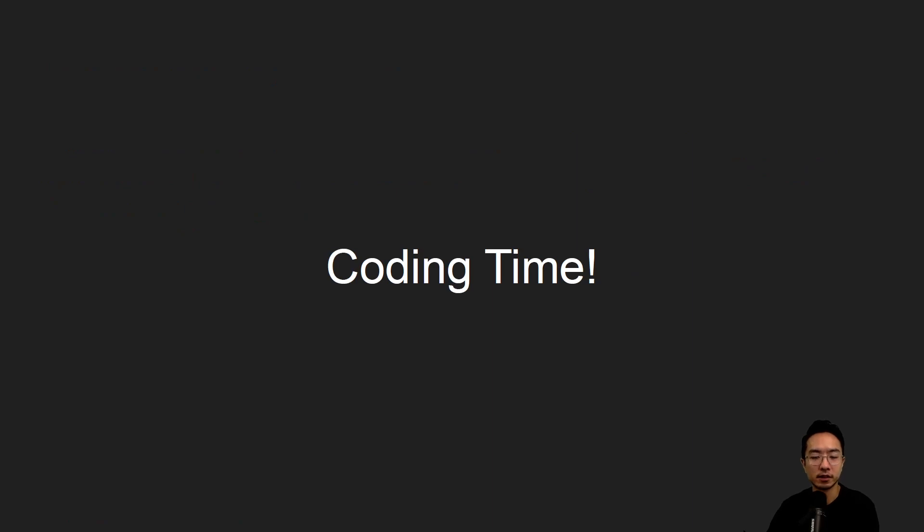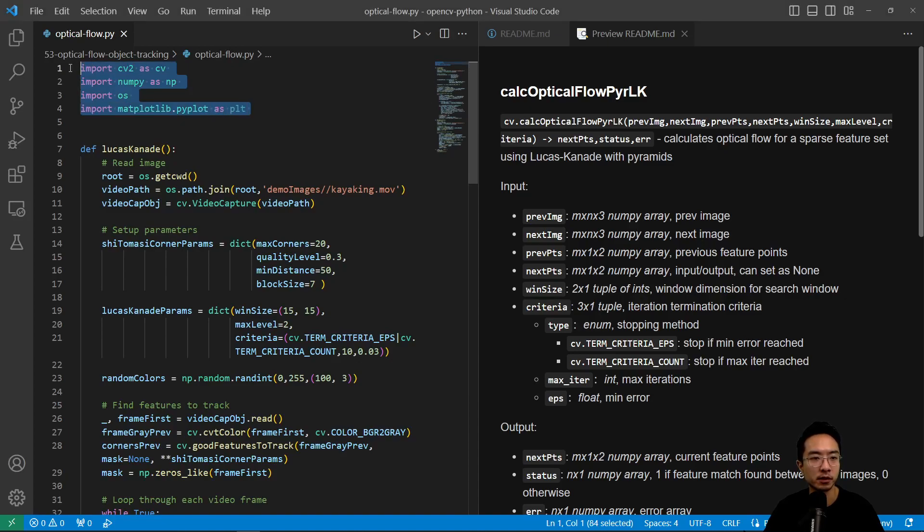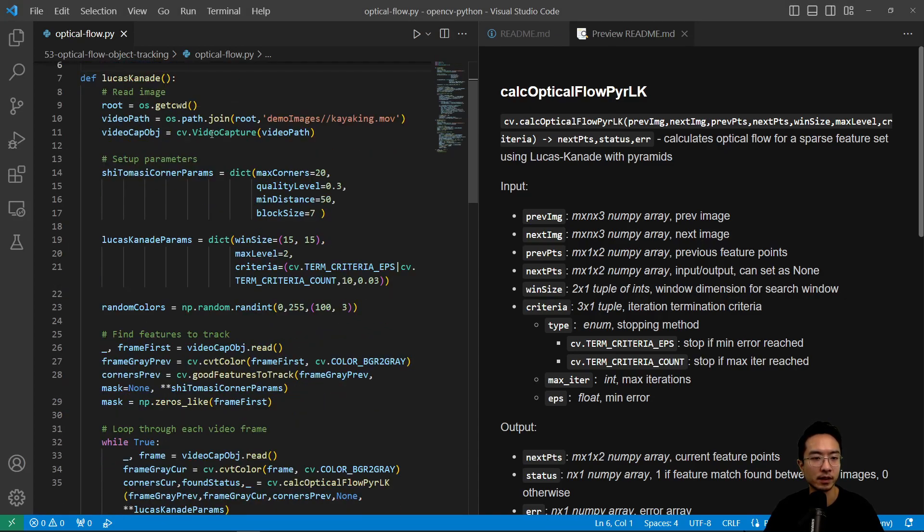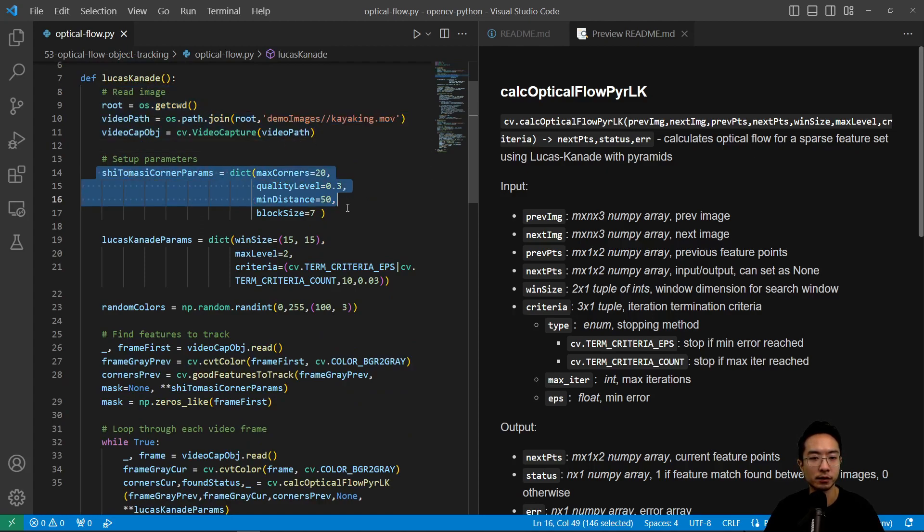So let's jump into the coding example. So here we have our optical flow program. Here we import the modules that we need, and then we read in the image with the kayaking video that we have.